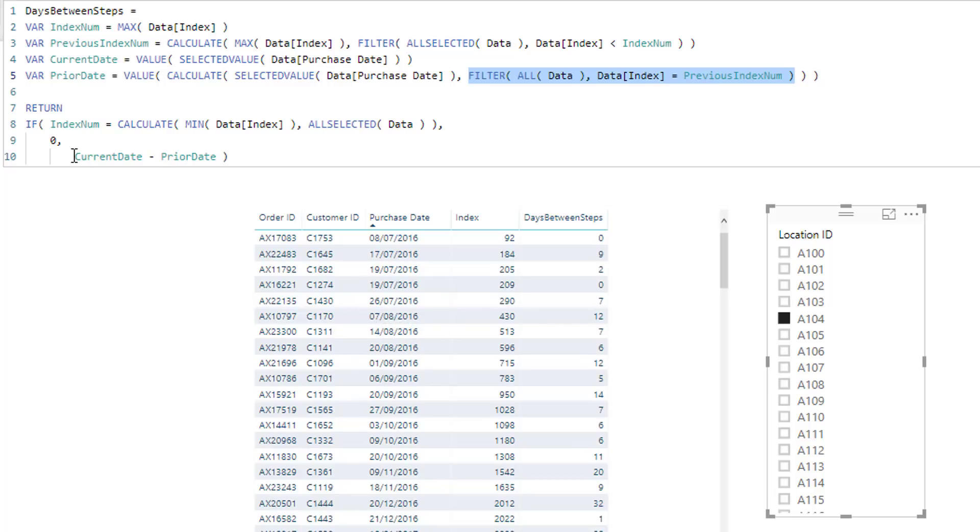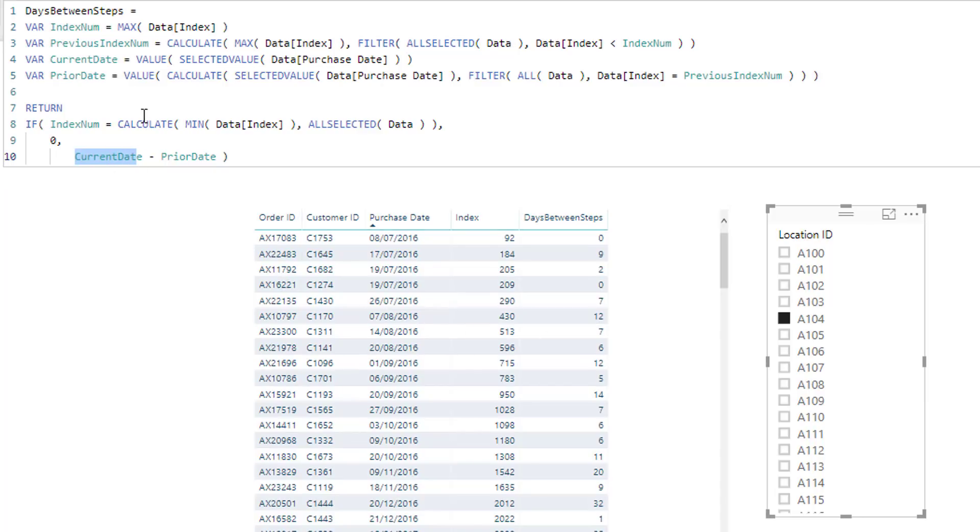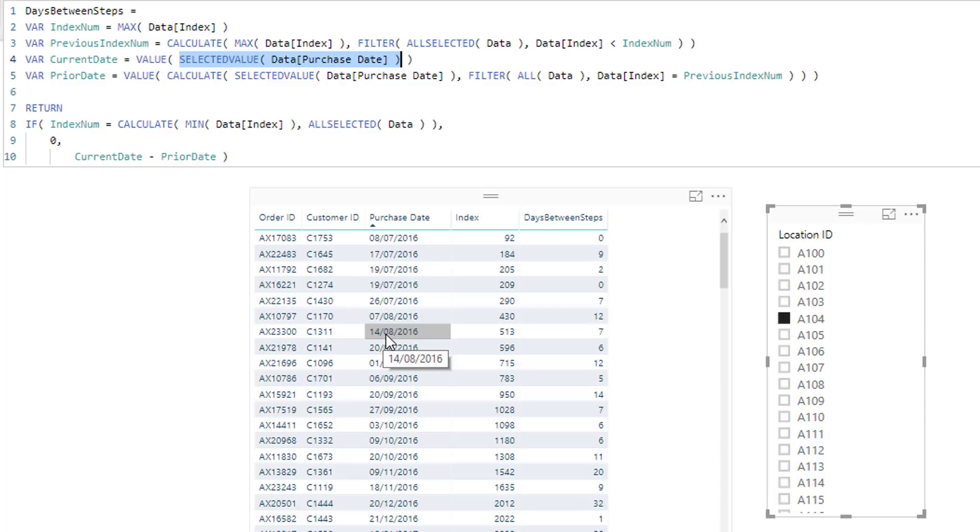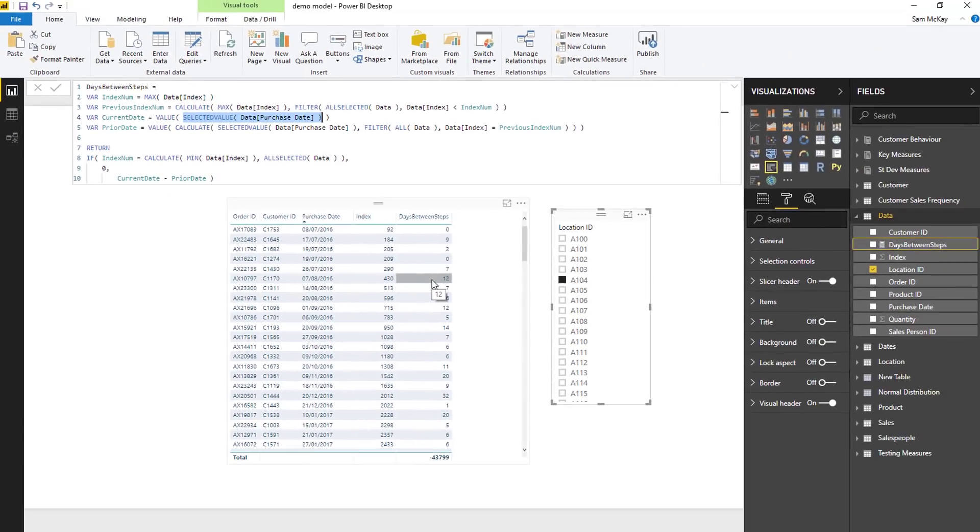And then down here, what we're doing is we're just going, what is the current date? So the current date is just a simple, I've wrapped it in a value here, just to turn it into a number. But basically it's just telling me that the current date is the 7th of the 8th, and then minus the prior date, which is the variable which we just worked out there. And then that's saying 7th of the 8th minus 26th of the 7th is 12 days difference.